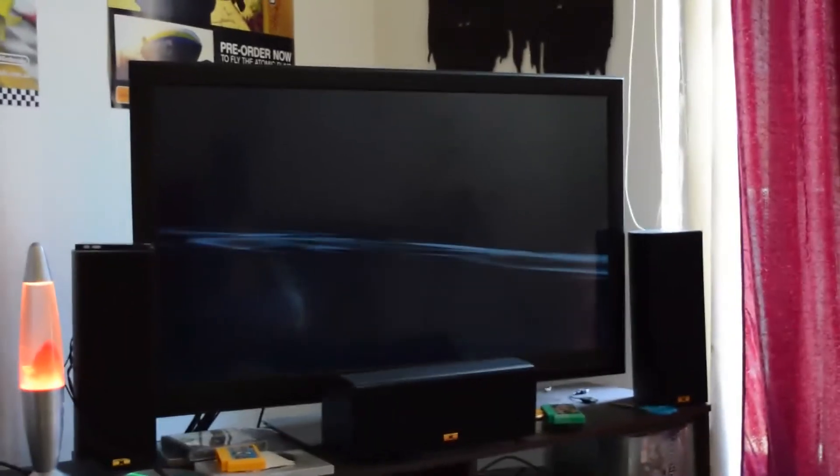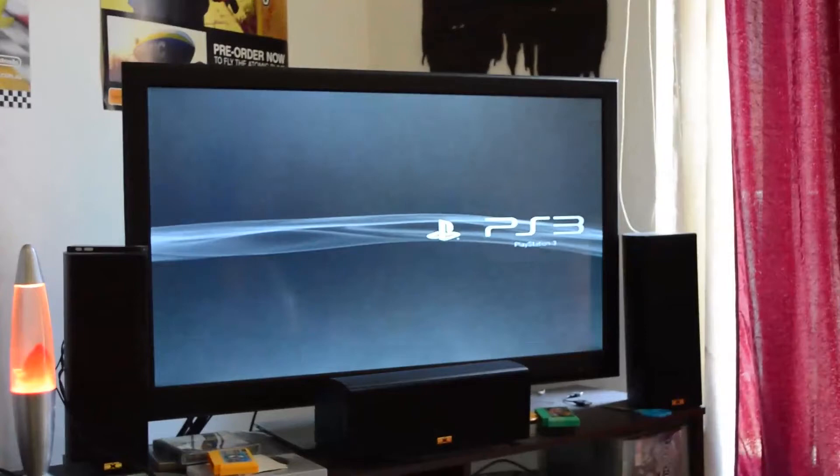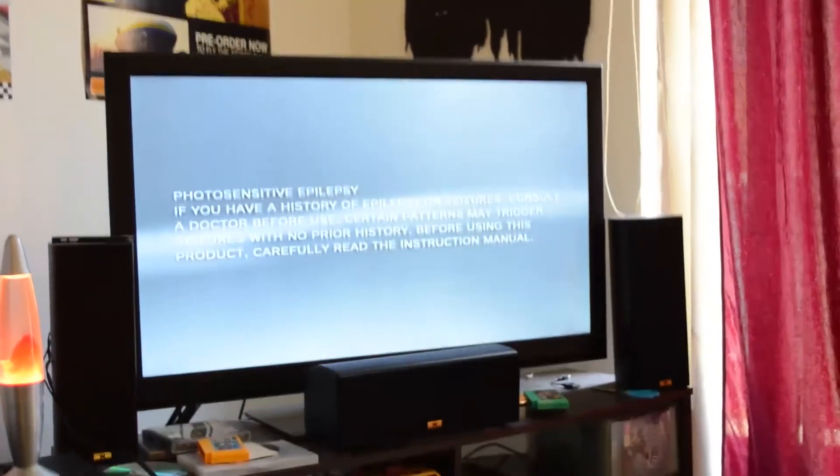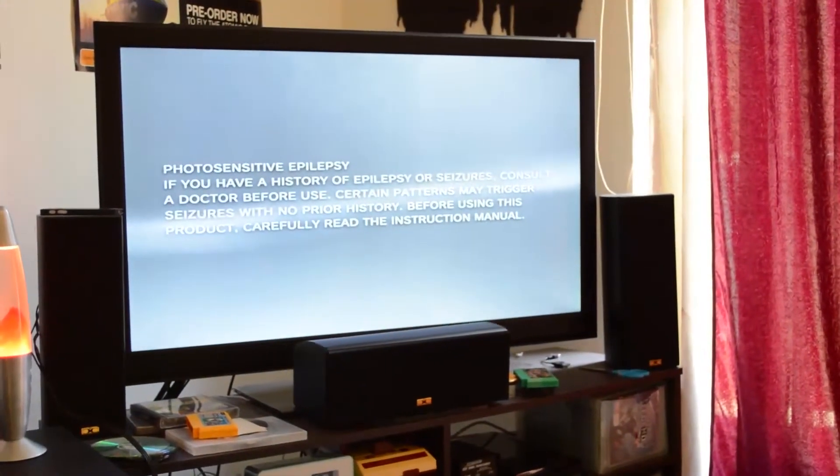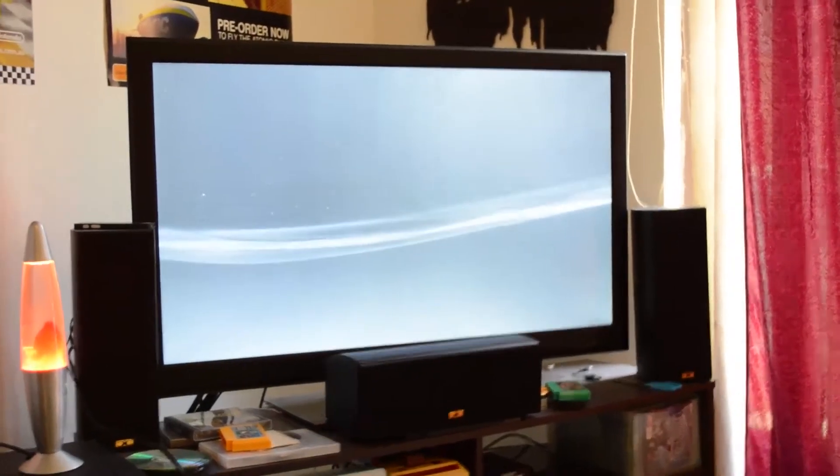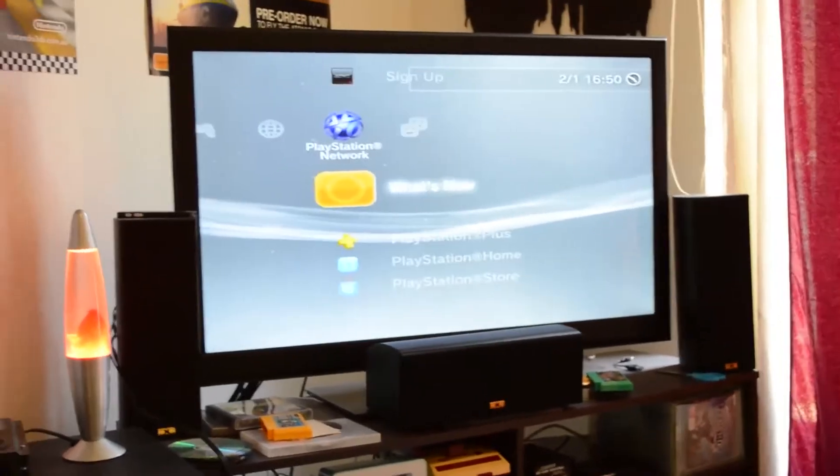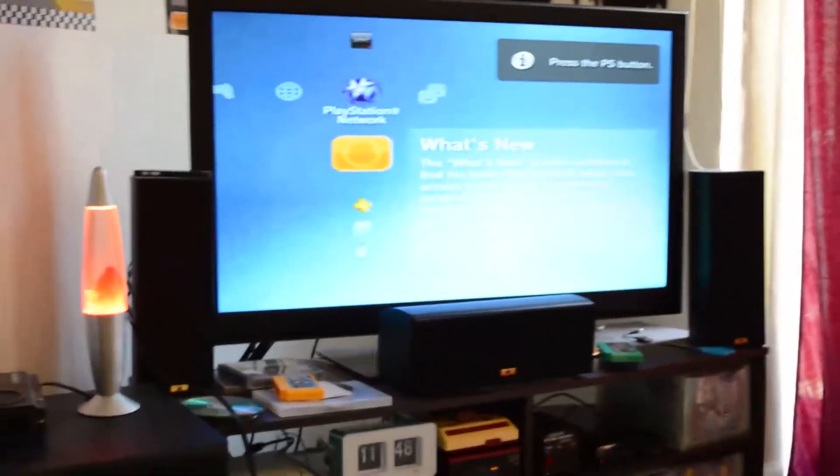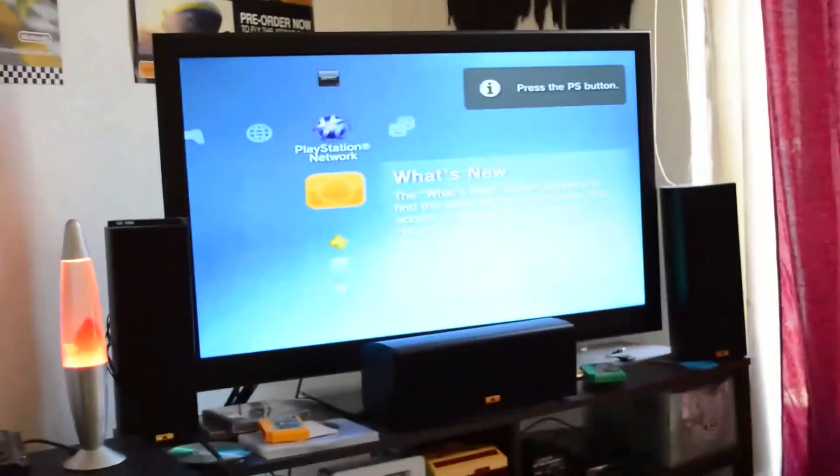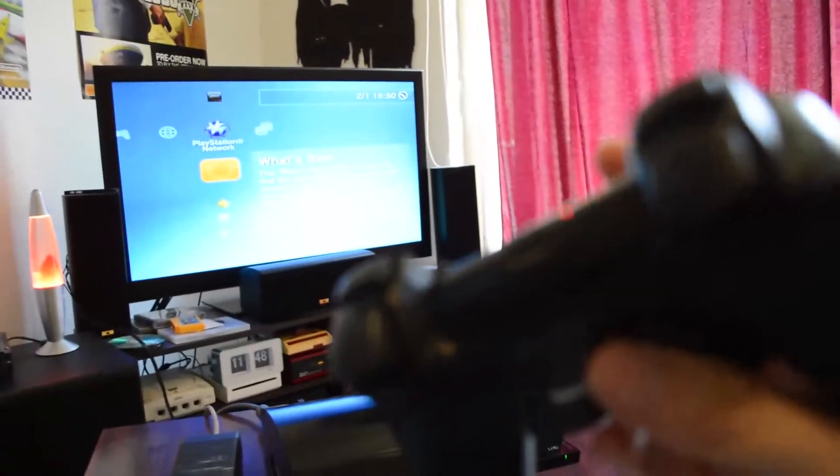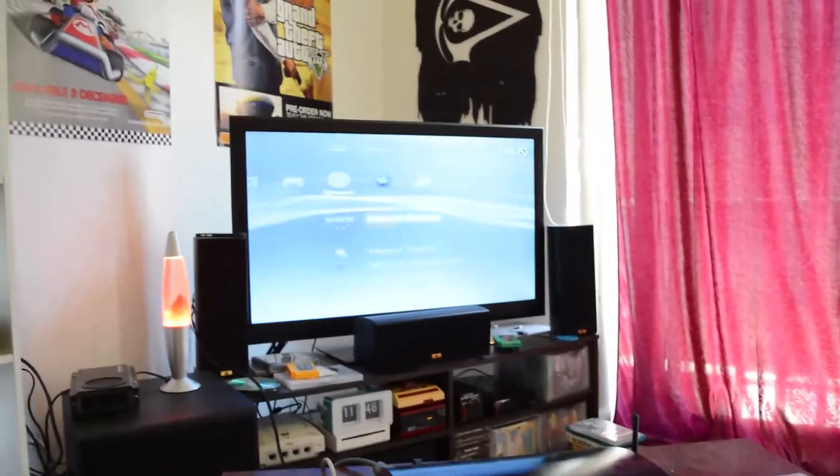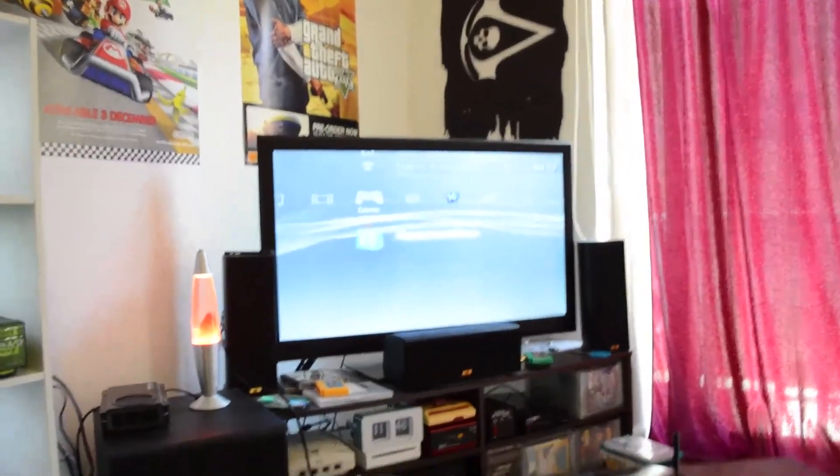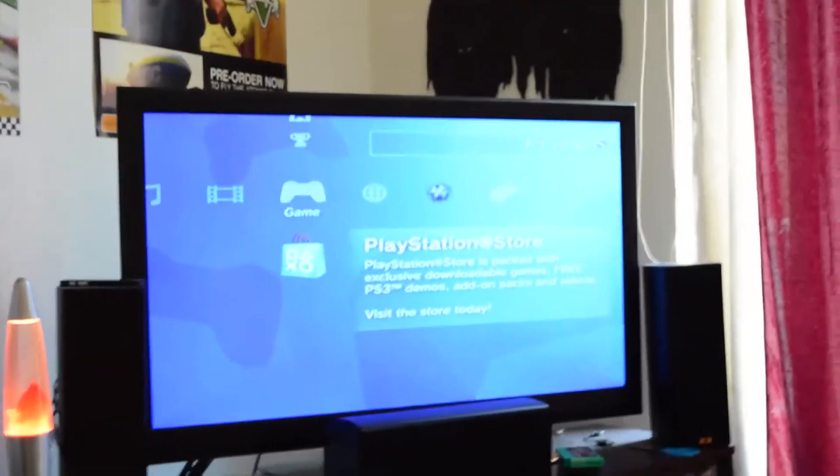Now it all boots up fine and everything, and the system runs nice and cool. The fans don't even ramp up much anymore. And I'll just synchronize my controller, even though it's terribly out of focus. There you go.